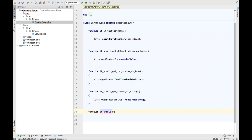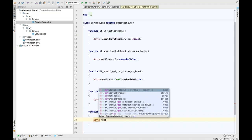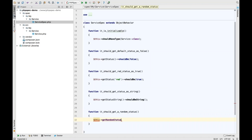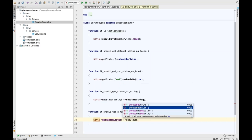Let's say it should get a random status — just a very simple method. You can see I can say 'this->getRandomStatus()'. This is the name of the method I'm effectively testing in the class. Now I get code completion on all my matchers, which is really neat if you use PHPSpec. I can say 'shouldBeString' — really simple.